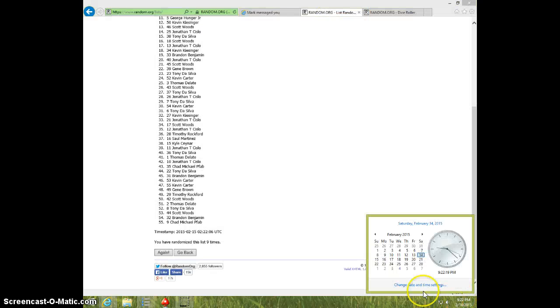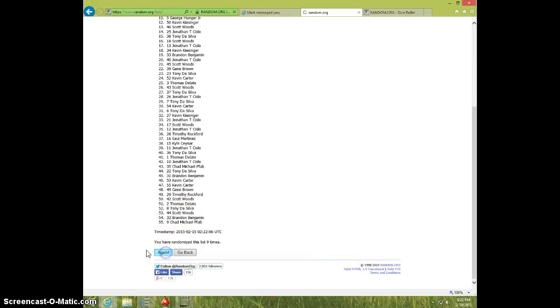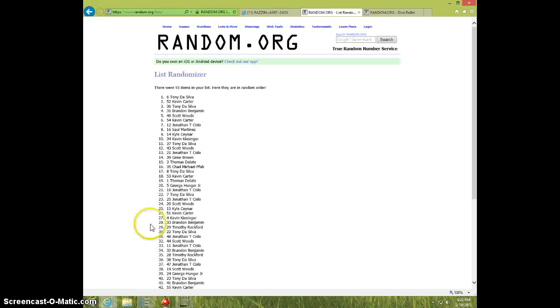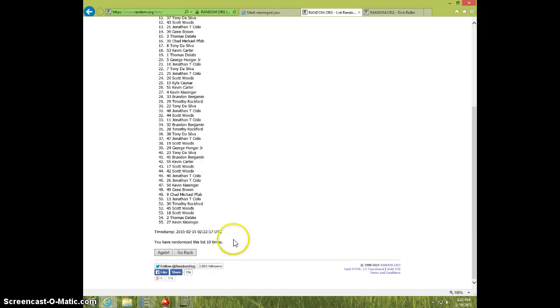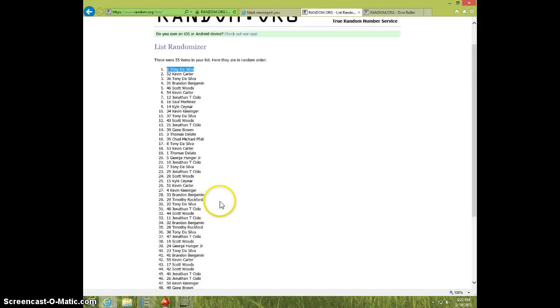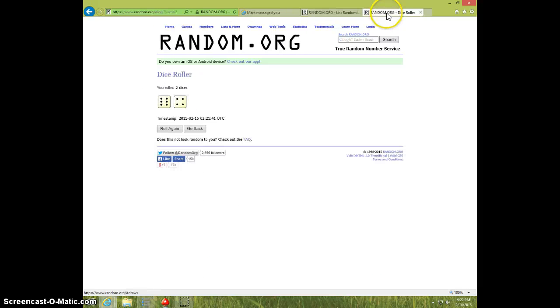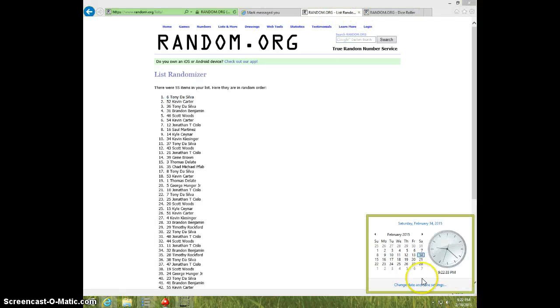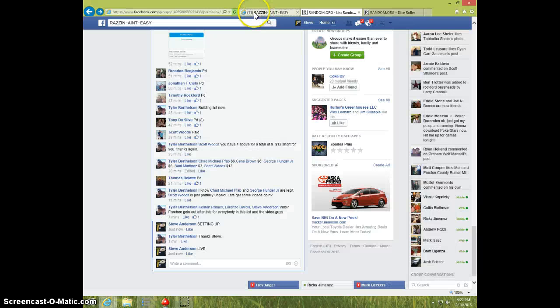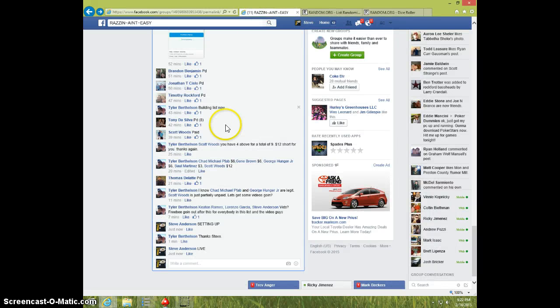Dice rolls a 10. It is 922. 10 for final time, good luck. Tony Da Silva, spot 6, 10 times. Tony on top, 10 on the dice, 922. Tony send your info to Tyler.